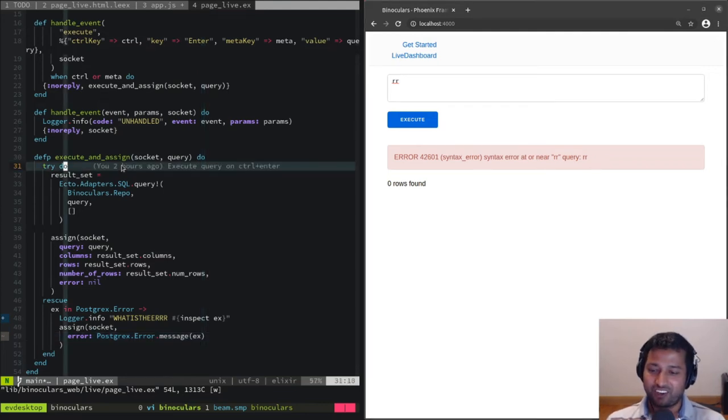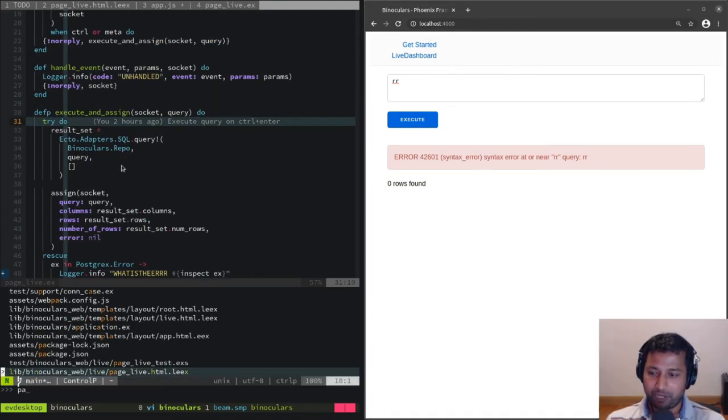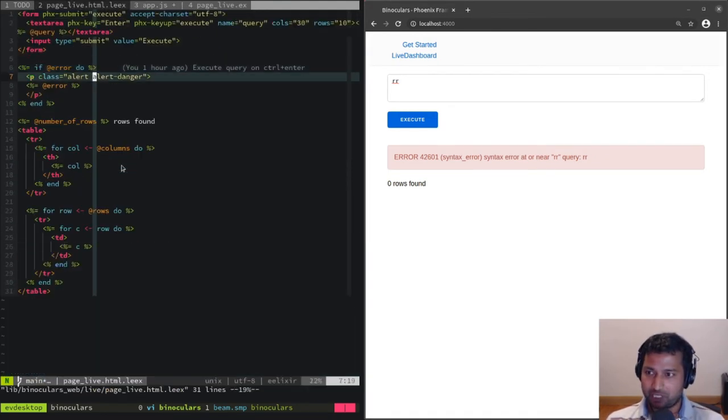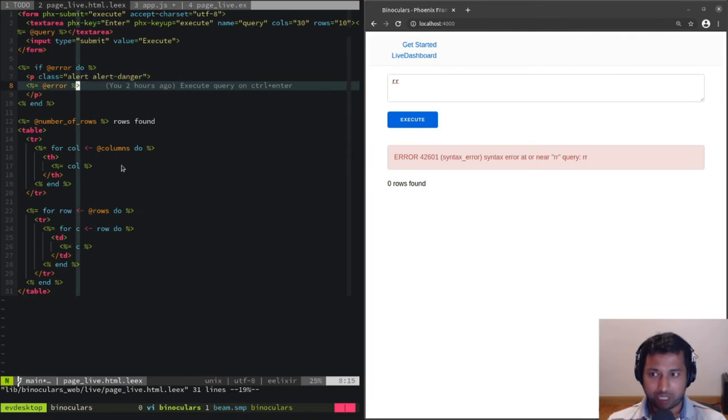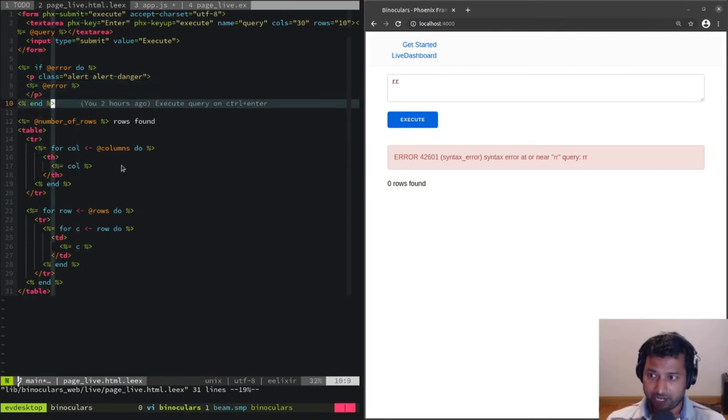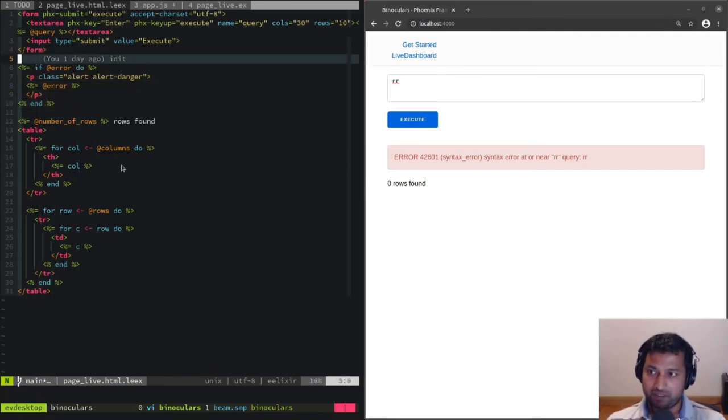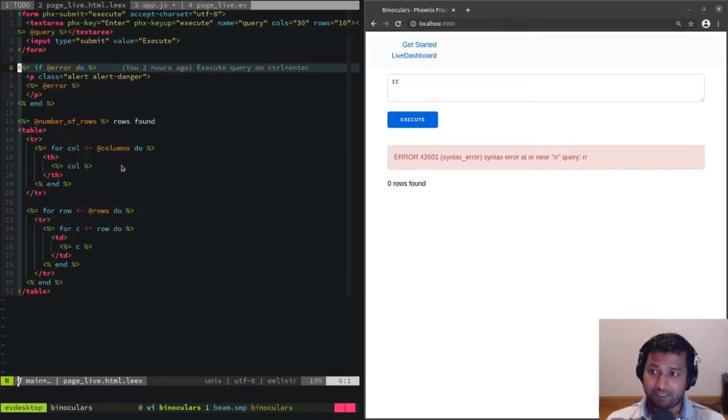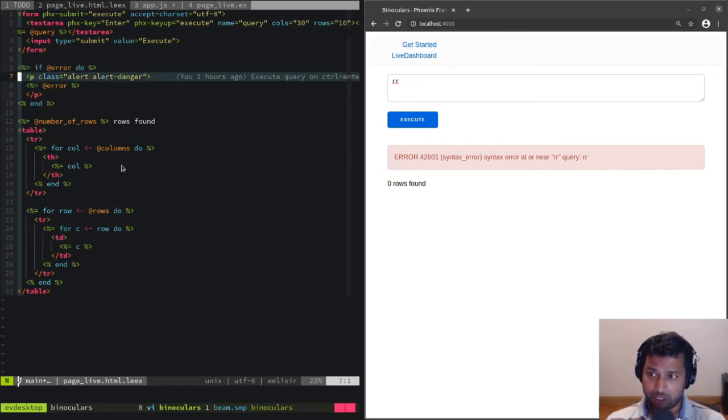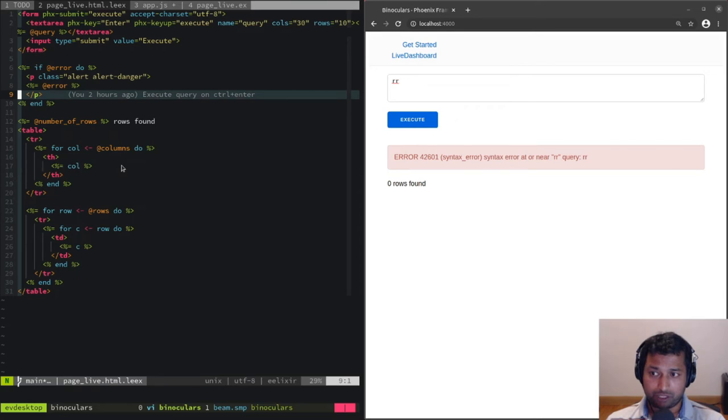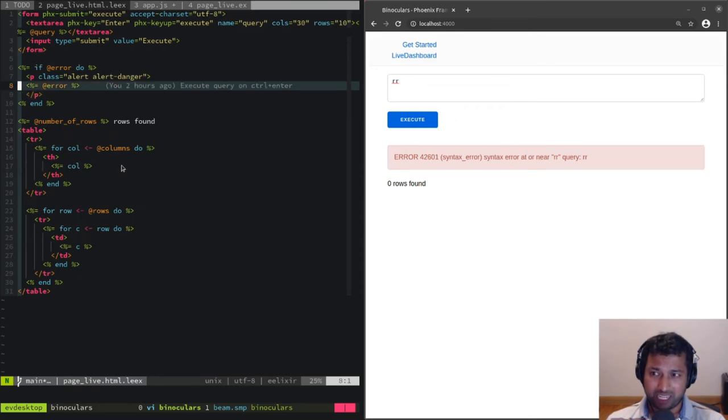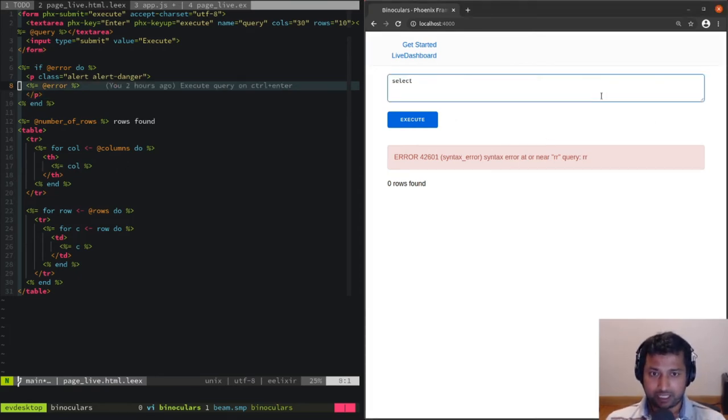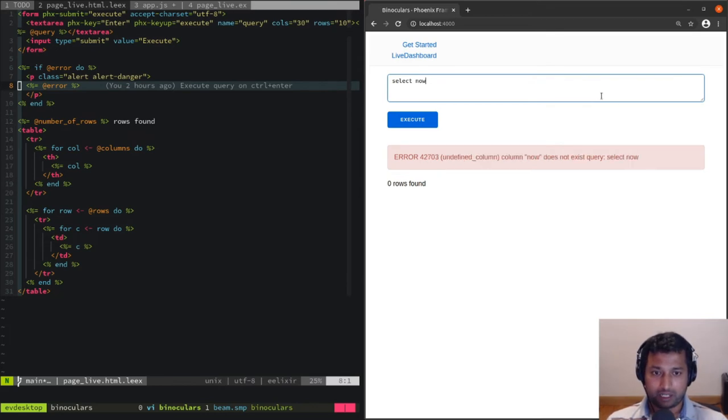If we go to page live HTML, you can look at how we're rendering it. We have this if condition where we're saying if error do, and we're just using some styling and rendering that error. Perfect.